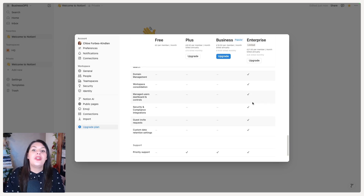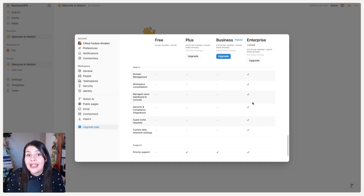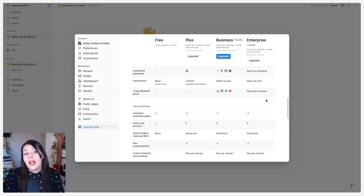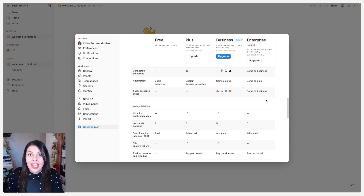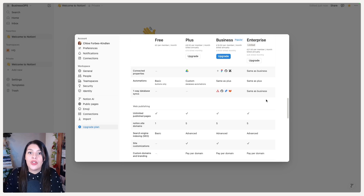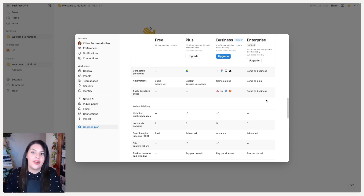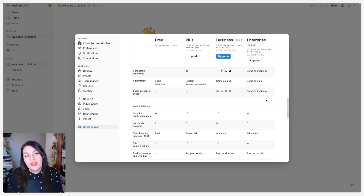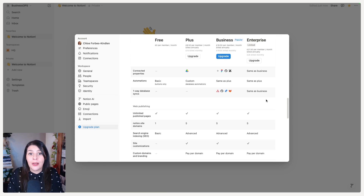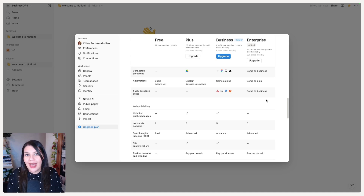Another thing to know: if you require HIPAA compliance, that is an Enterprise feature. When deciding between Plus and Business, the main things to consider are your use of Notion AI and the third-party tools you want to directly integrate. When deciding between Business and Enterprise, first consider if you require HIPAA compliance, and then it comes down to security measures above all else.